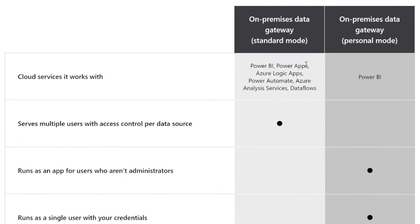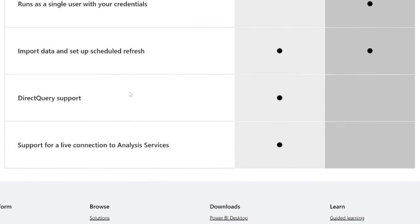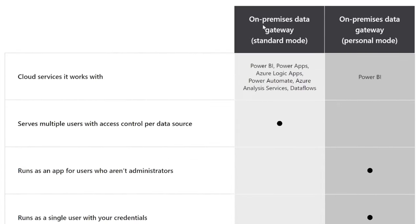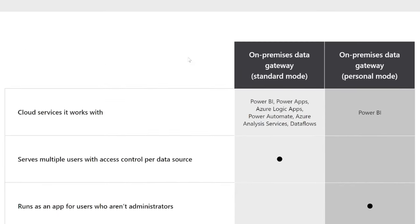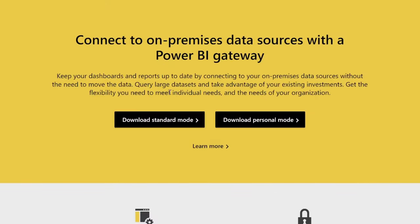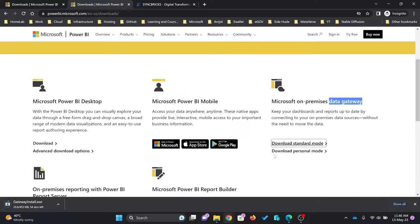I recommend going for the standard mode. We'll be going for the on-premises data gateway in standard mode instead of personal mode, because I'm using this for the organization and all users will be connected here. So I'll click here and download the standard mode and install the gateway.